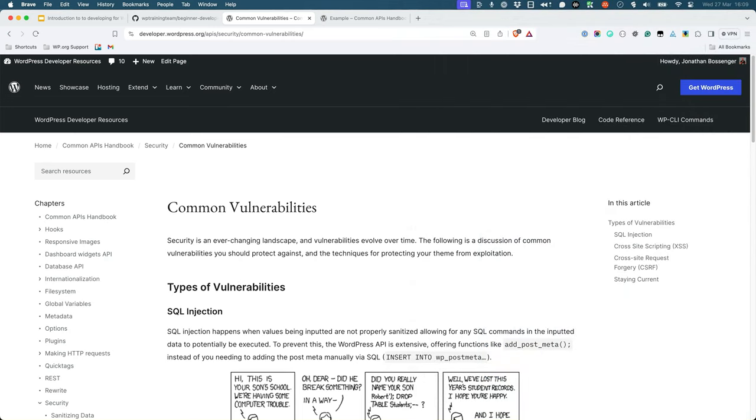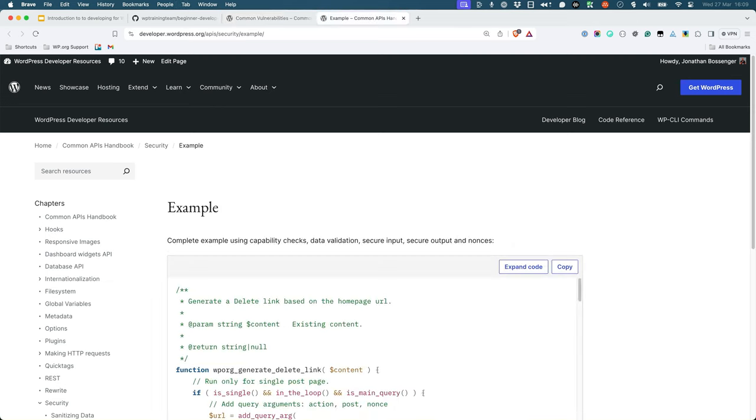To read more about fixing common vulnerabilities in WordPress code, make sure to bookmark the page on common vulnerabilities in the WordPress developer documentation on security, as well as the example function using capability checks, data validation, secure input, output, and nonces.